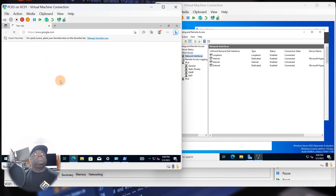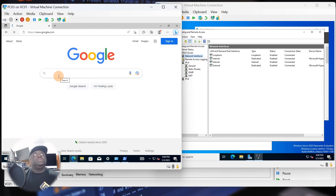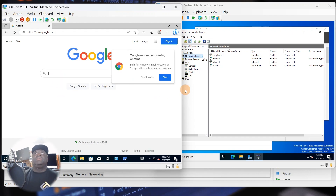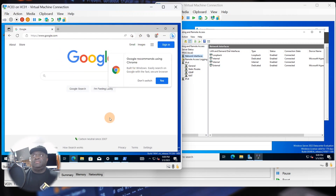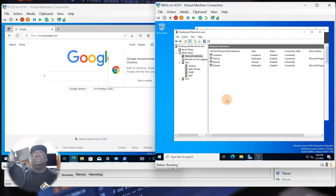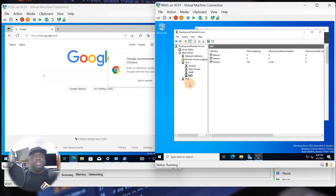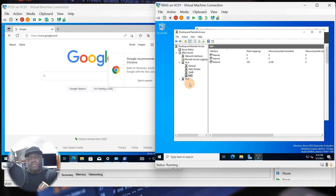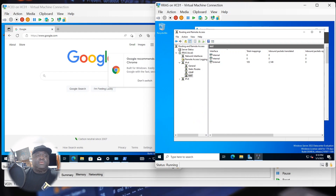I'm still on my internal network, but with NAT turned on and working, Google loads just like that — a fully functional web page on the client machine. Really easy to set up, nothing more to it. Just remember: you need the two NIC cards. If you have any questions, post them below. This video showed how to set up RRAS — Remote Routing and Access Service — on Windows Server 2022. Thanks for watching!